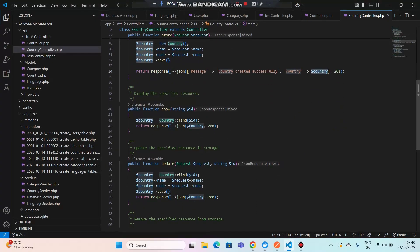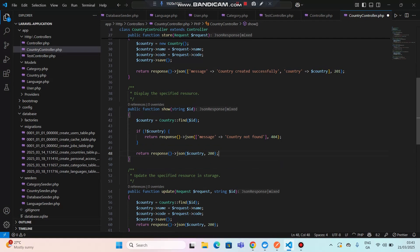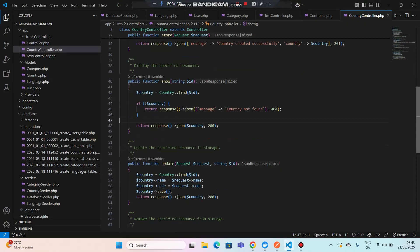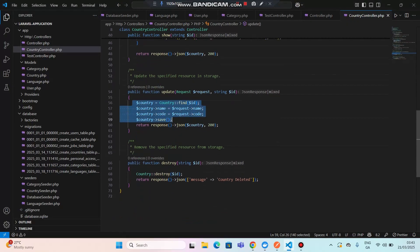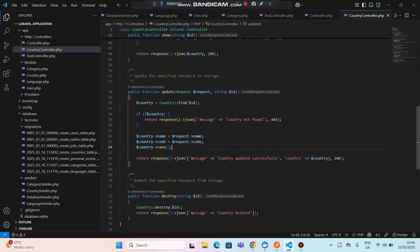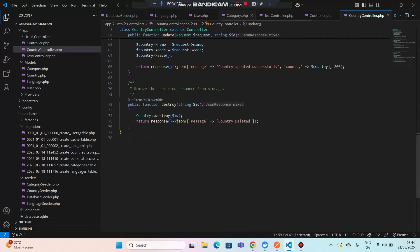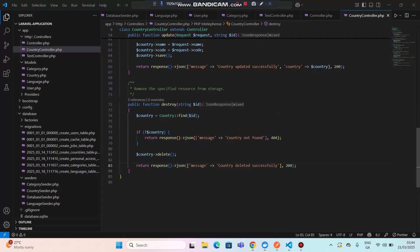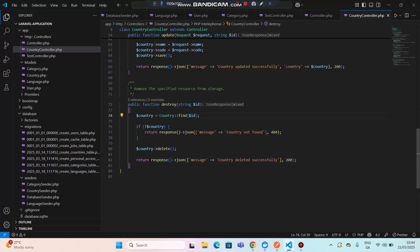Next, let's go to the update method and replace the code — if the country is not found it will show 'country not found'. Then for the delete method, let's replace the code as well — if the country is not found it will show the appropriate message. We'll save this and now the API should work as expected.